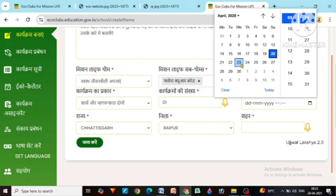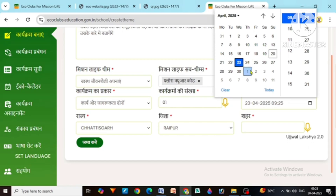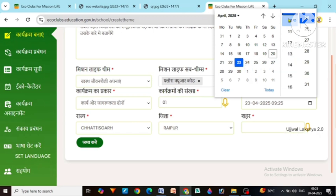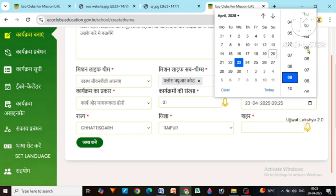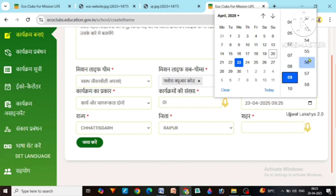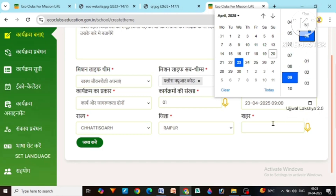Mainly you all have to make it for the 22nd of April. After that, at what time? Our school timing is in the morning, so we are doing it at 9 o'clock. You can see that this is for hours and here it is for minutes — so it is 9 o'clock. Now it is selected.